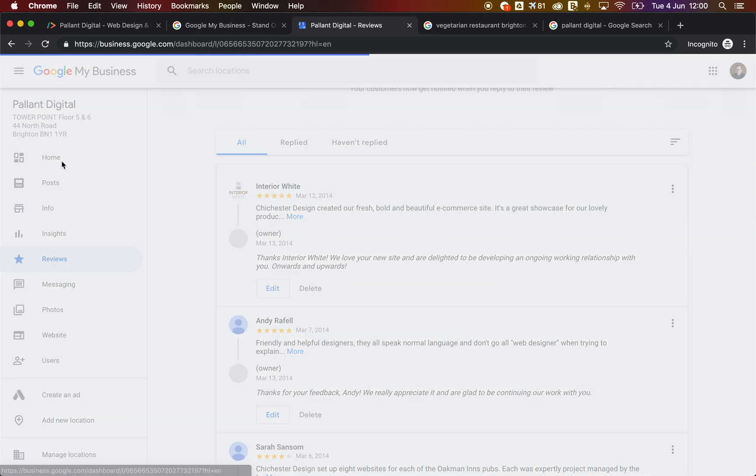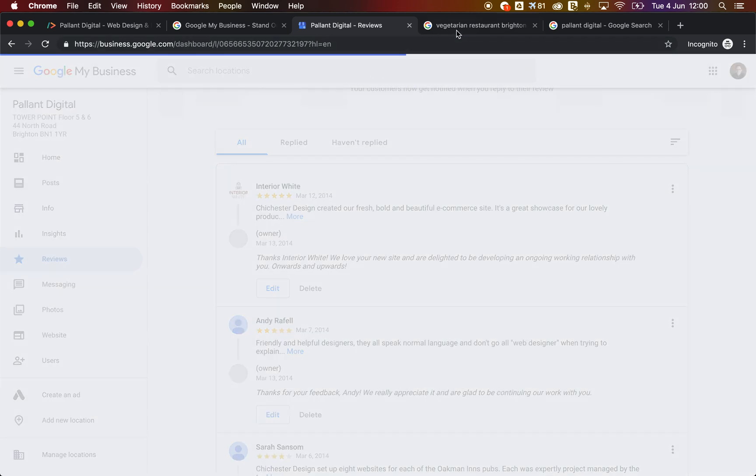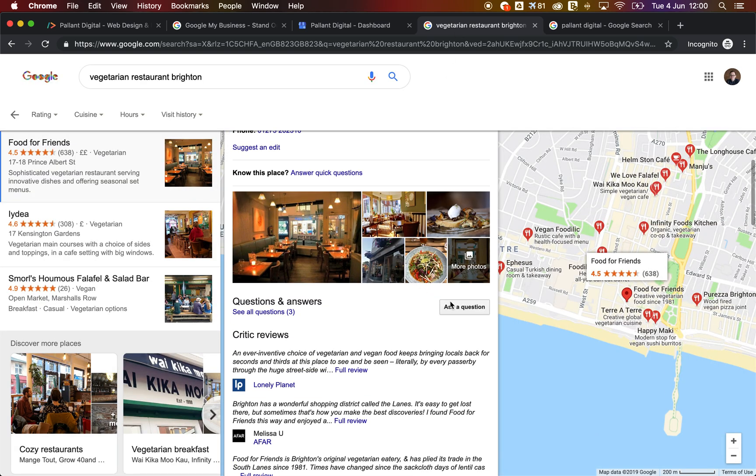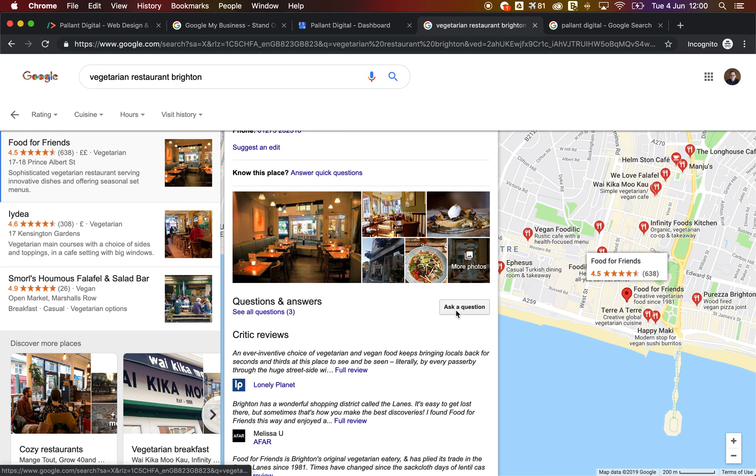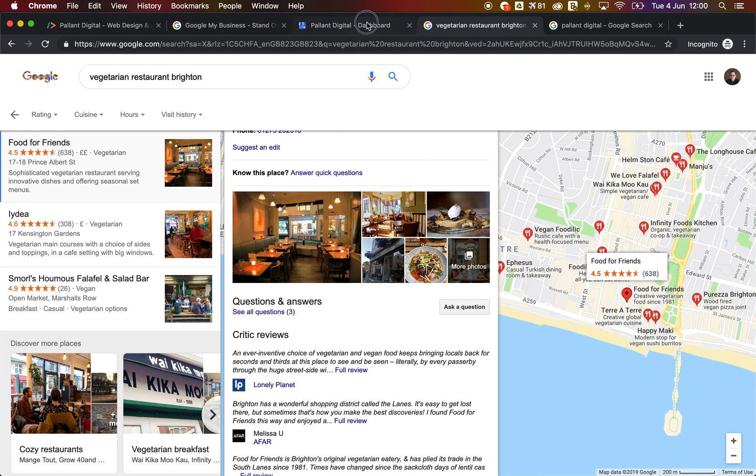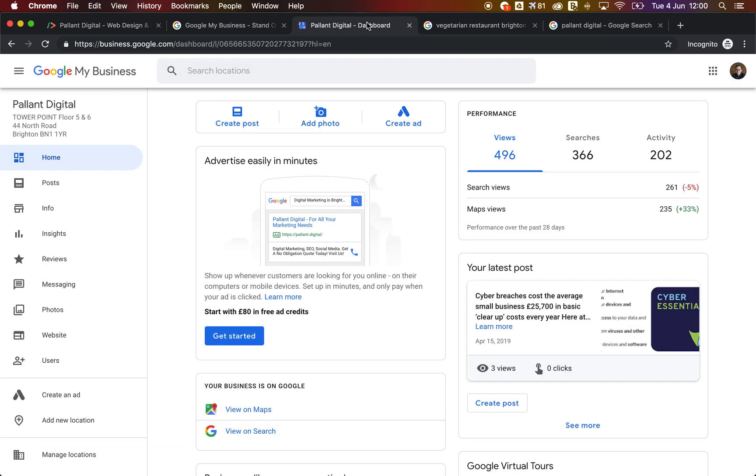Now, the other thing that's interesting is Google have added this element called ask a question. This has been there for a few years now, but it's becoming more and more common for people to use it. And anybody can click ask a question and anybody, alarmingly, can answer that question. So how do you know if someone's asked you a question and how do you know if someone's left you a review?